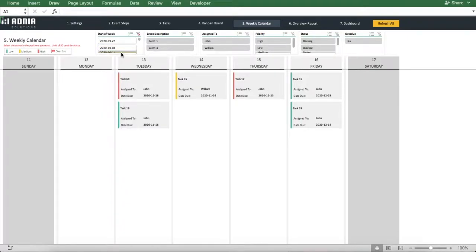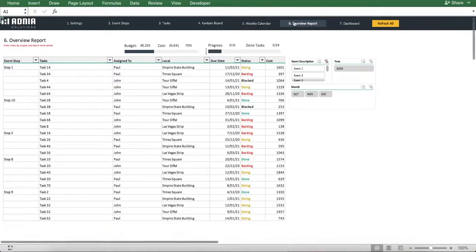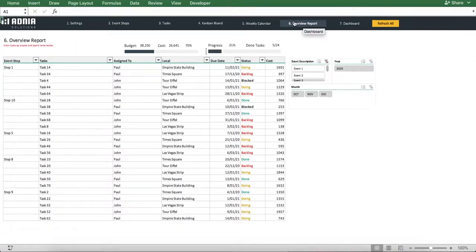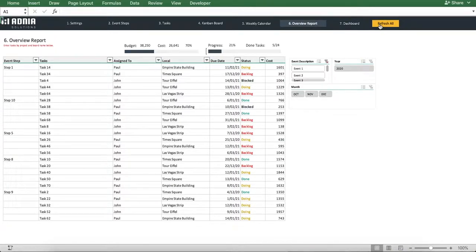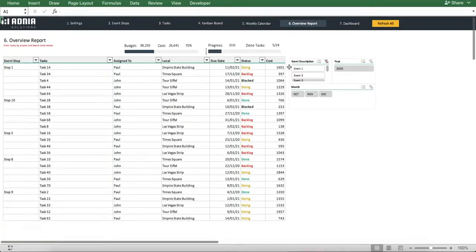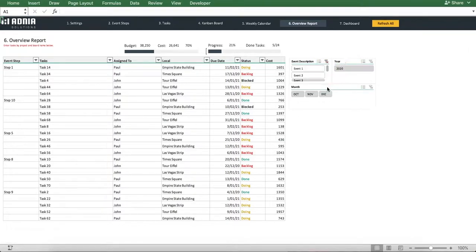Let's move on to the overview report. Once again, hit the refresh all button. You can see the overview report is a table where you select a specific event and possibly a date range to visualize all the tasks attached to this event and grouped by event step.